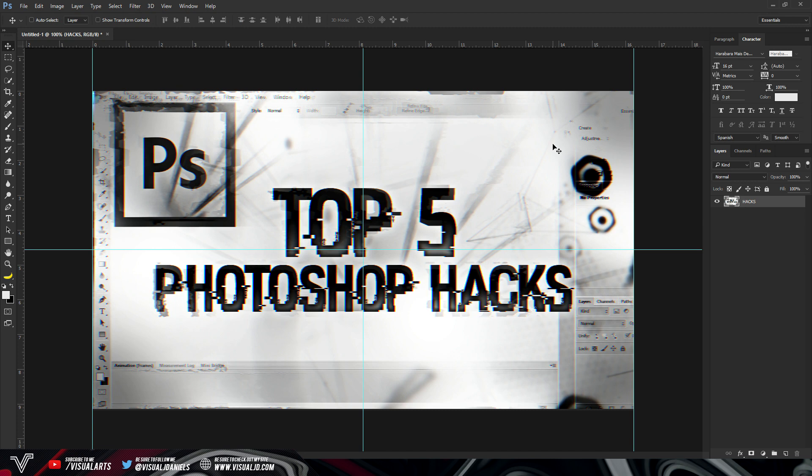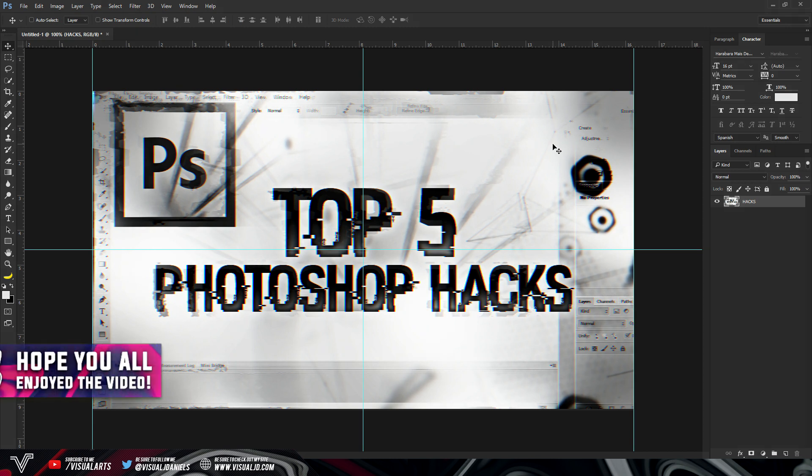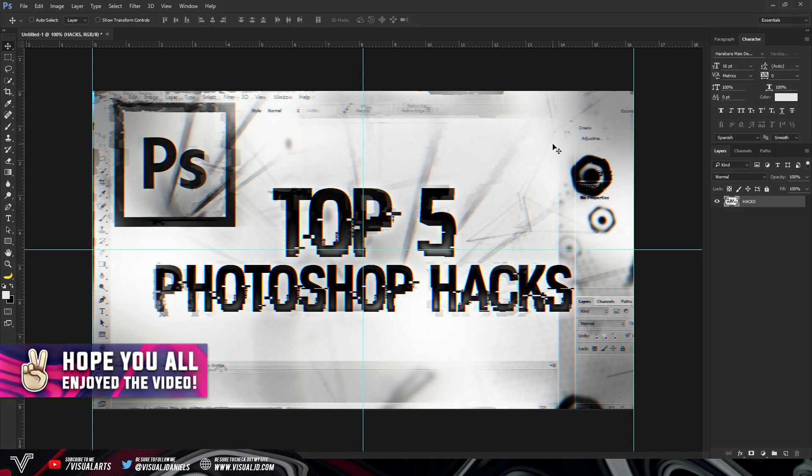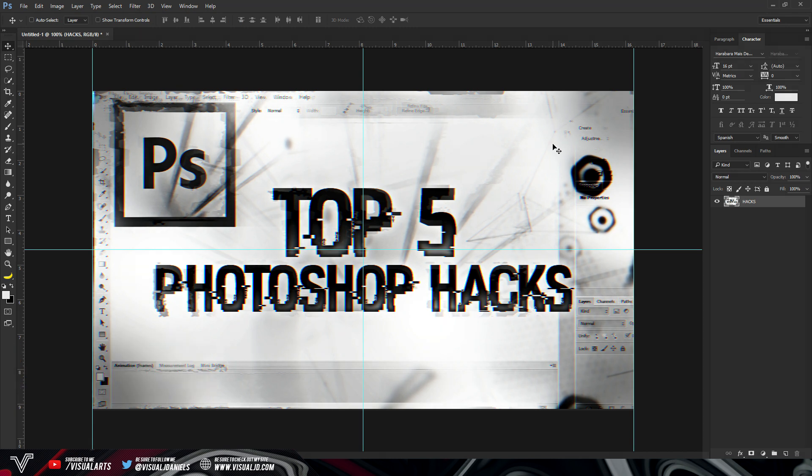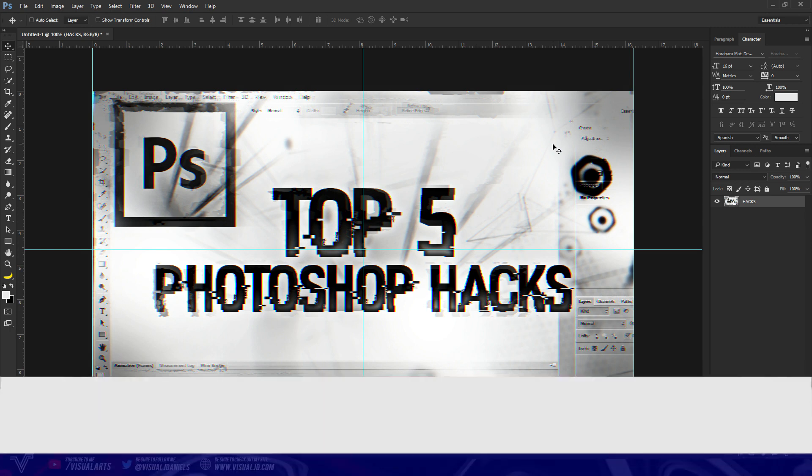That's it for the Photoshop tips! If you have any of your own Photoshop hacks or Easter eggs, put them in the comments below — I'd really like to see them. If you enjoyed the video, make sure to leave a like, I'd really appreciate it. This has been Visual, or James — peace.